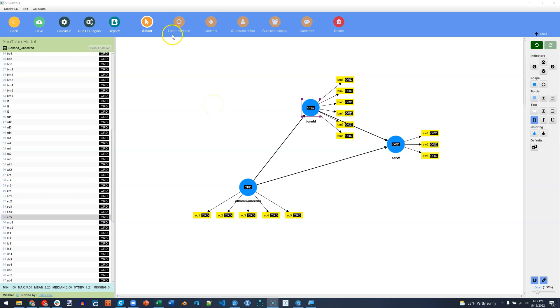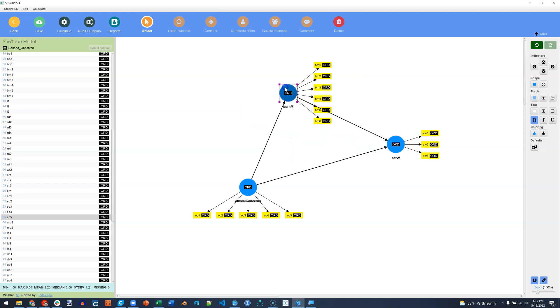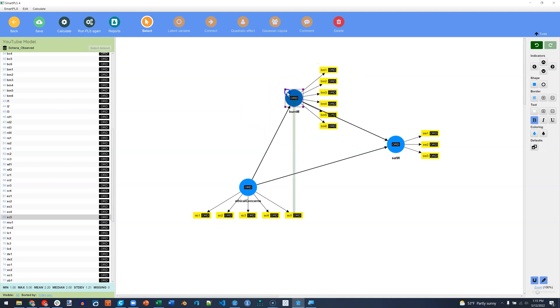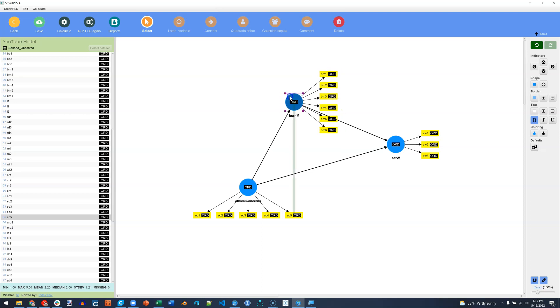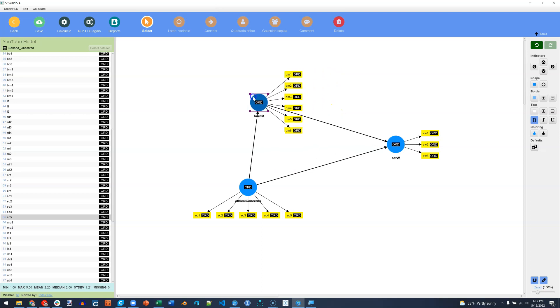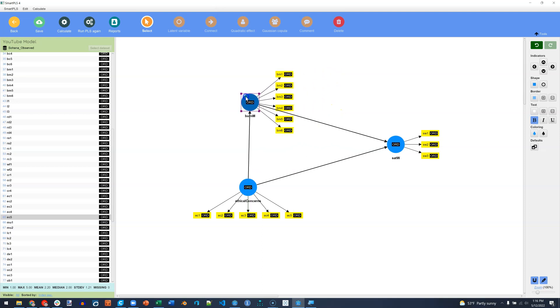As before, if we have our selector tool, we can move things around. Now notice there is an alignment tool, that green line that keeps popping up. That lets us align with other objects. Now you can toggle that off down here with the magnet.